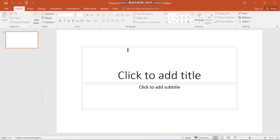Hello everyone, welcome to another video. Your presenter for this video is Daonga Tembo. In this video, I'm going to show you how to insert a new slide in Microsoft PowerPoint and the many types of slides that you can insert as you are making your PowerPoint presentation.